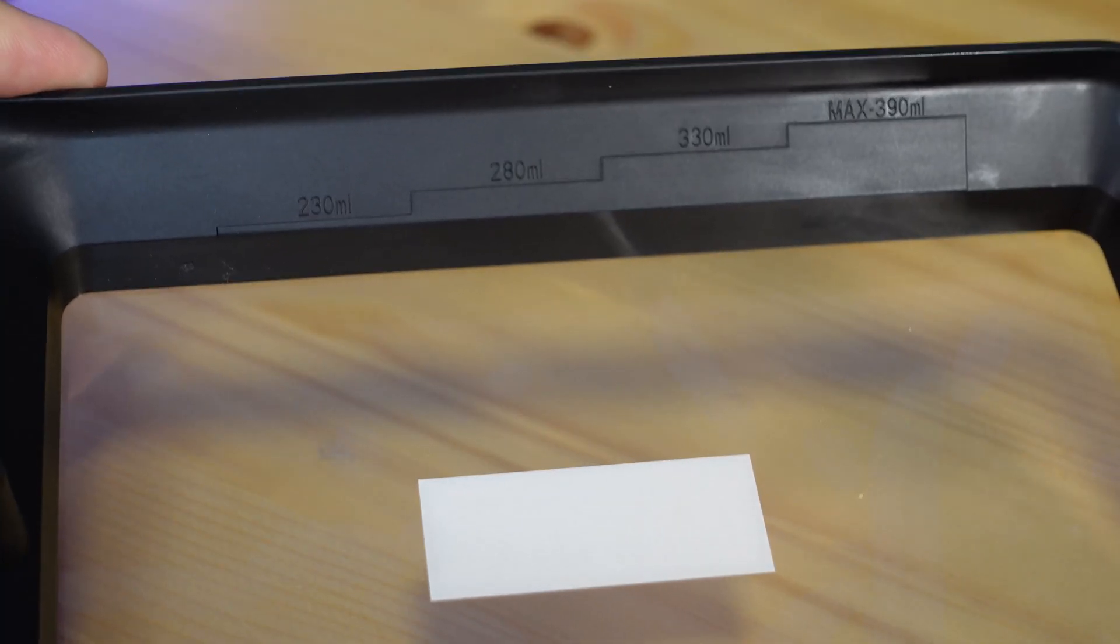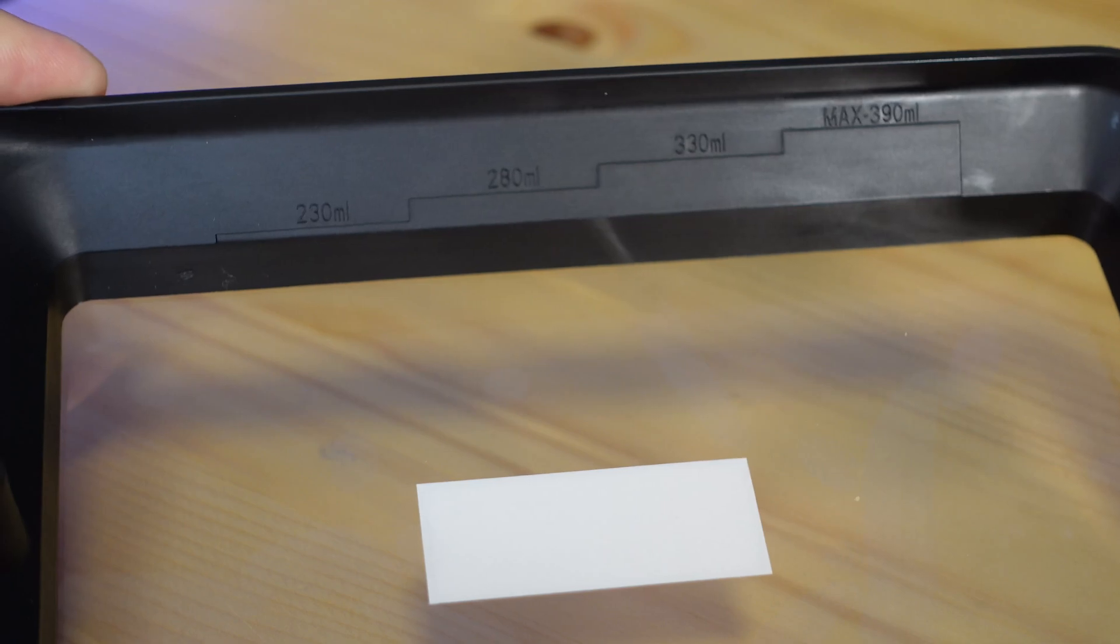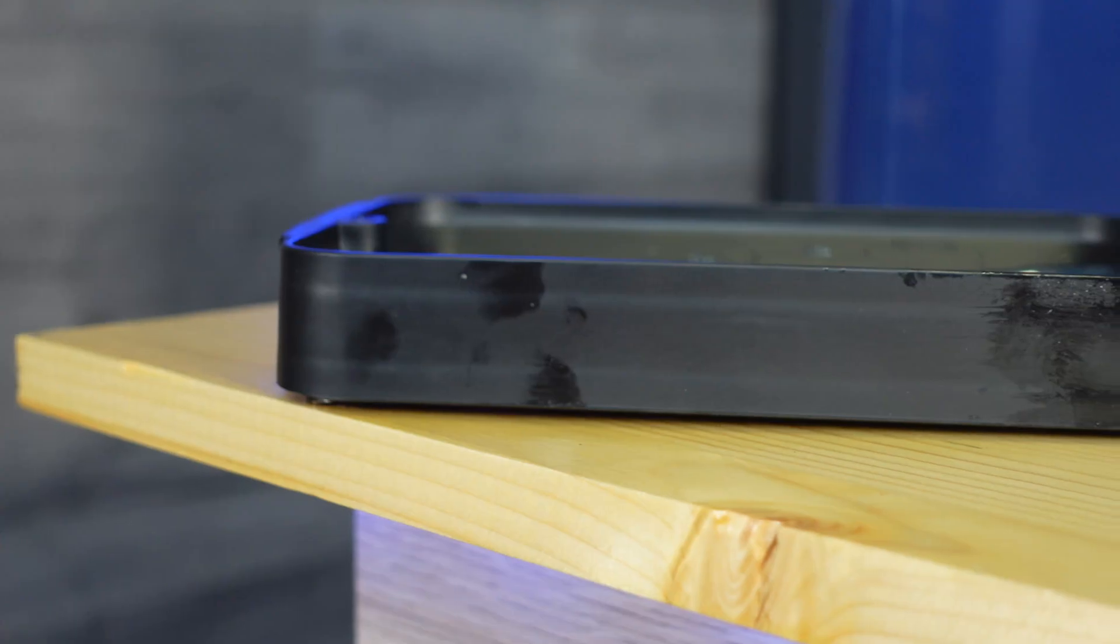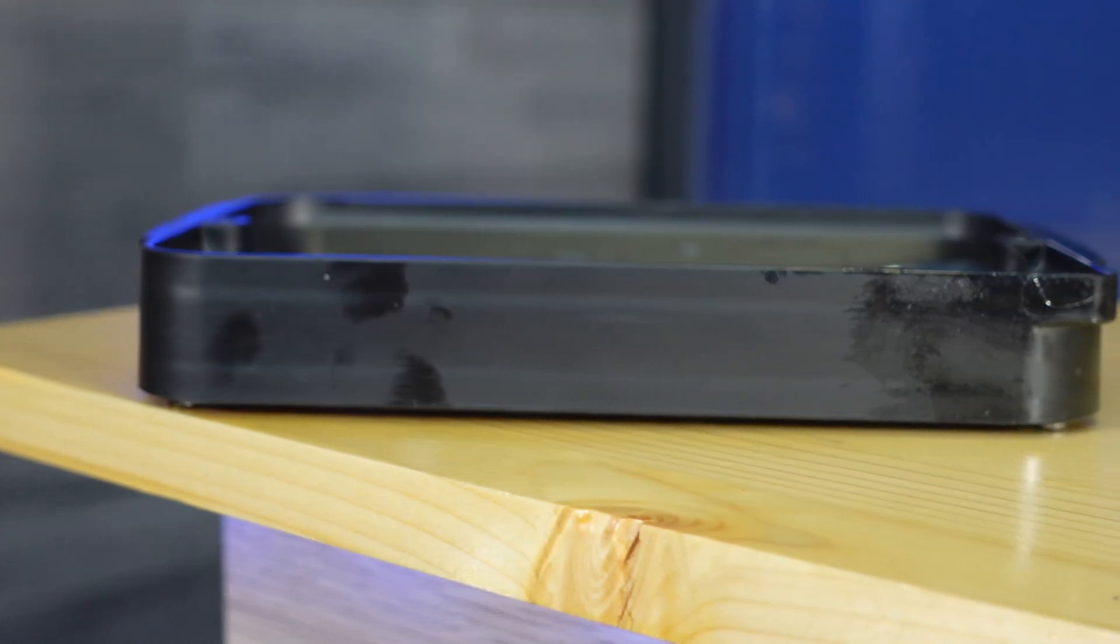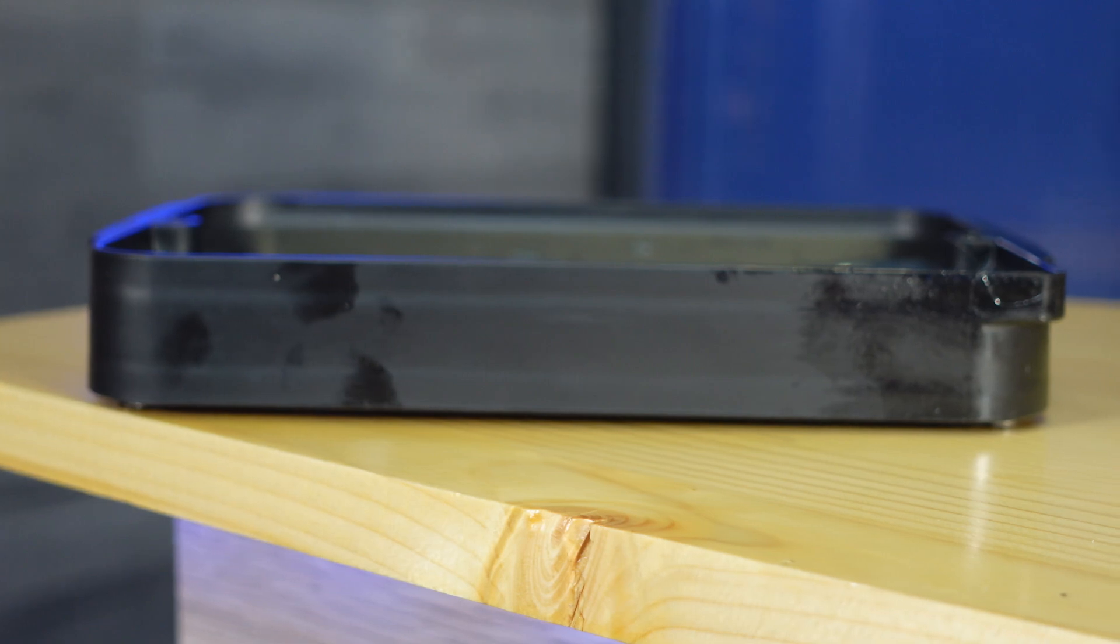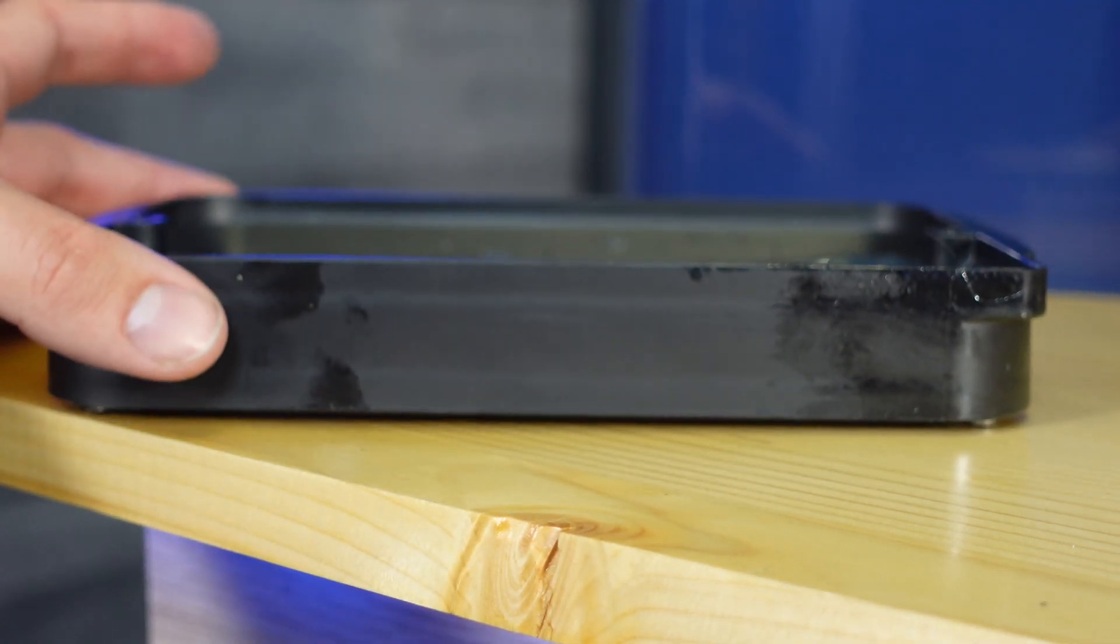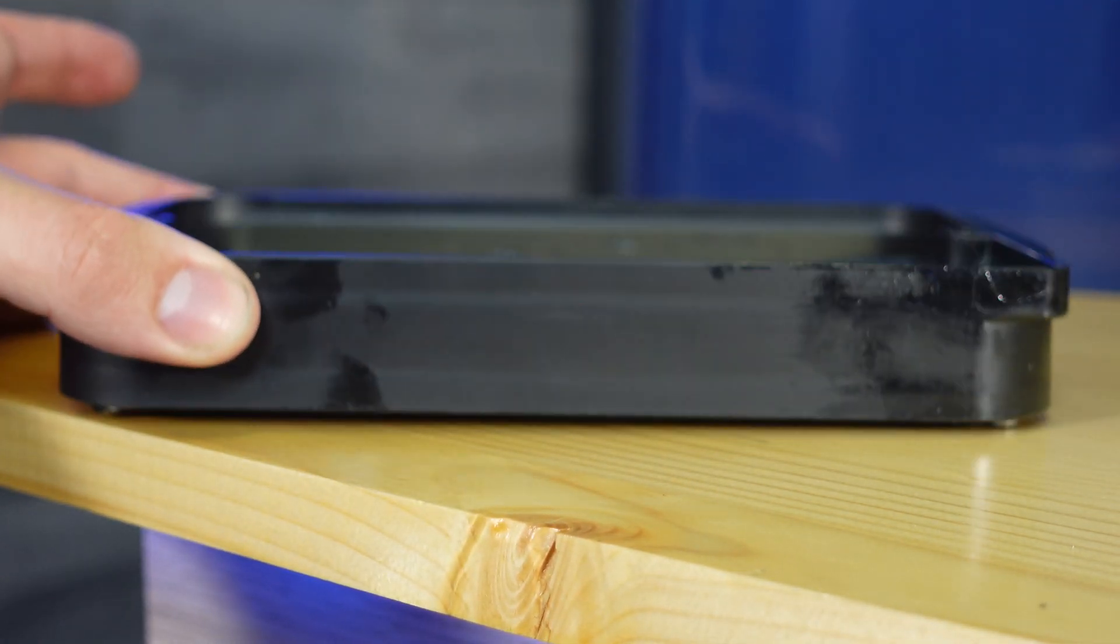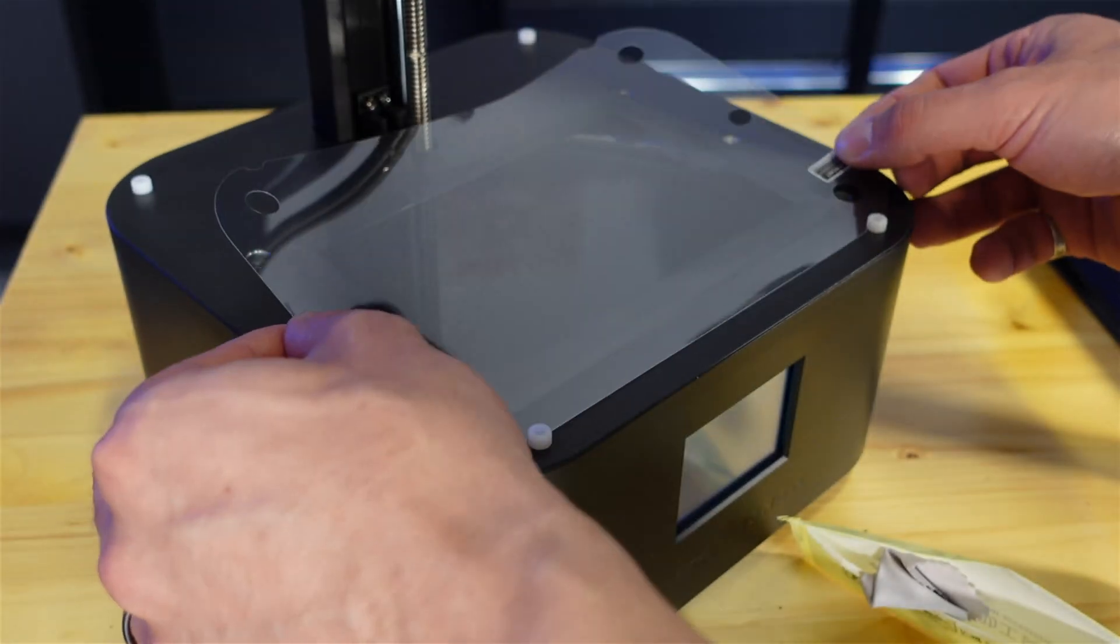The vat itself has a graduation so you can see how much resin you're adding which I really like and it also has little feet on the bottom to help hold it in place and if you set it down you don't have to worry about scratching that film.